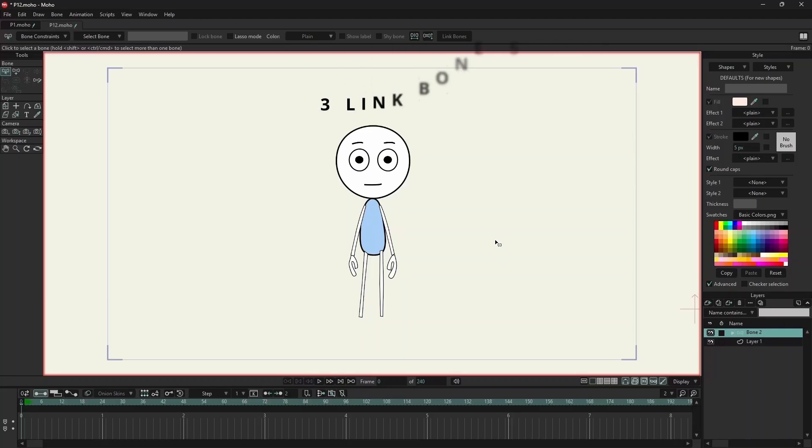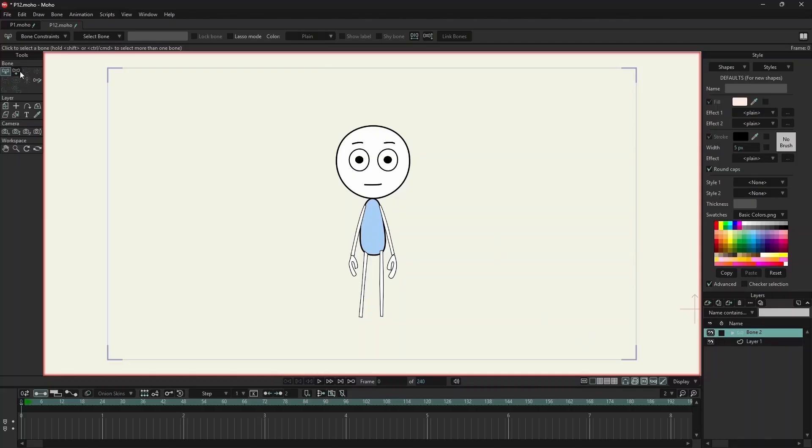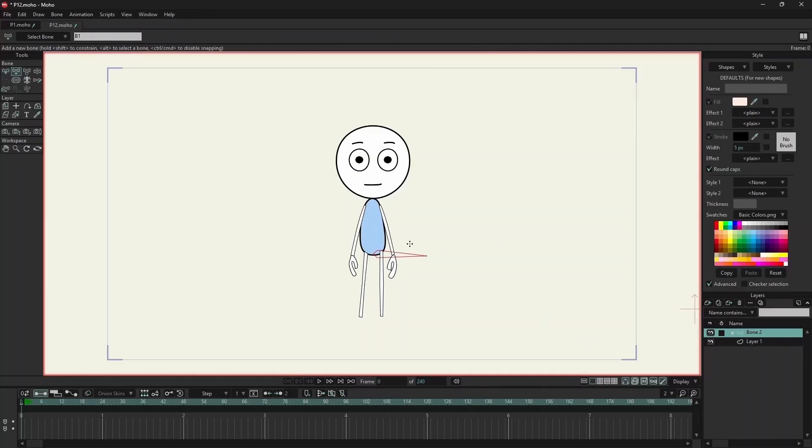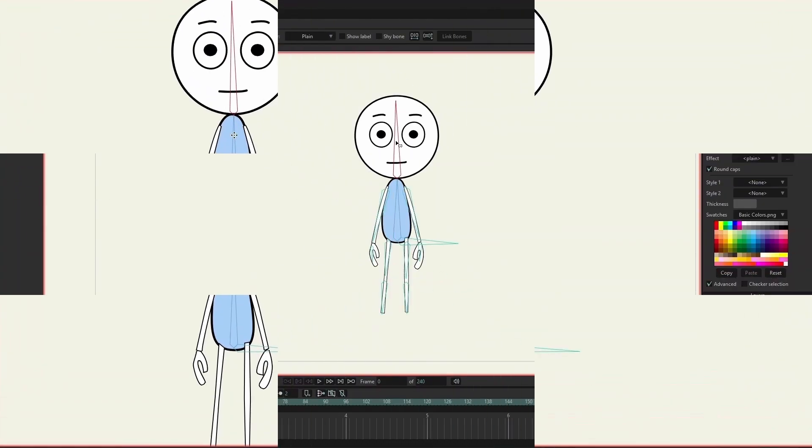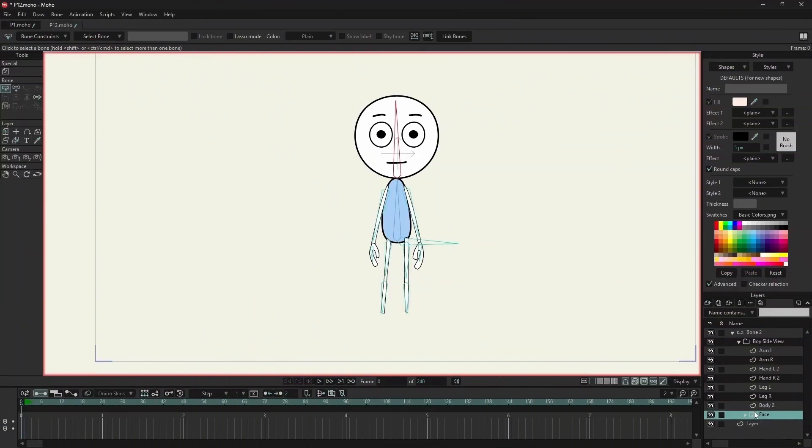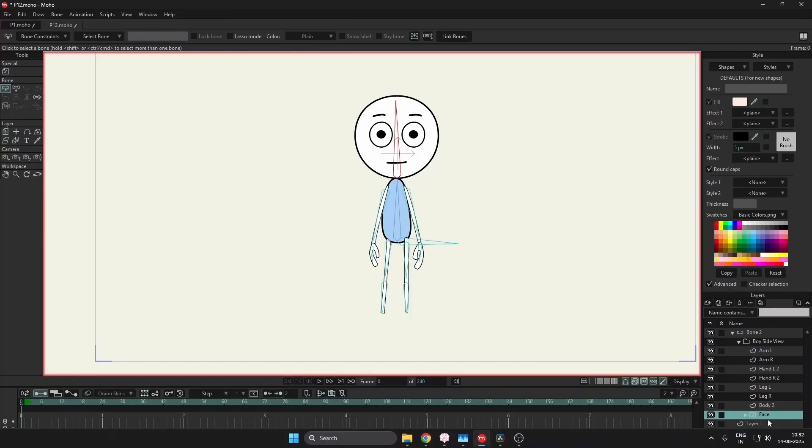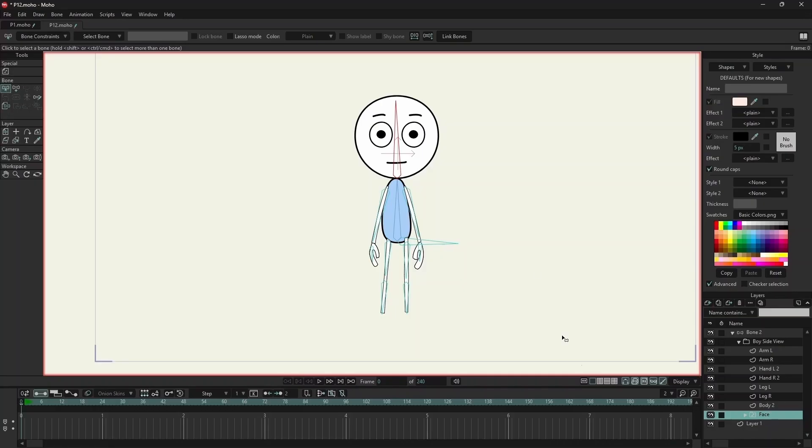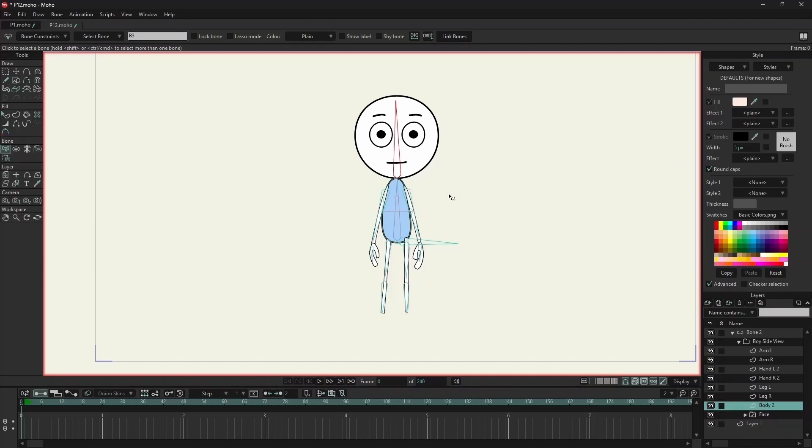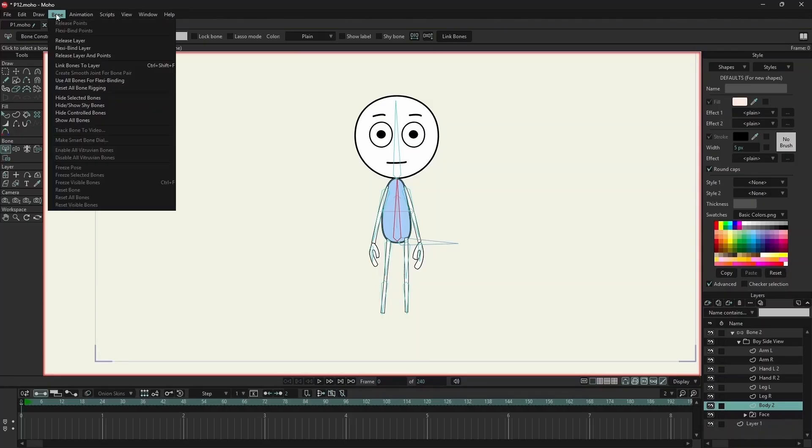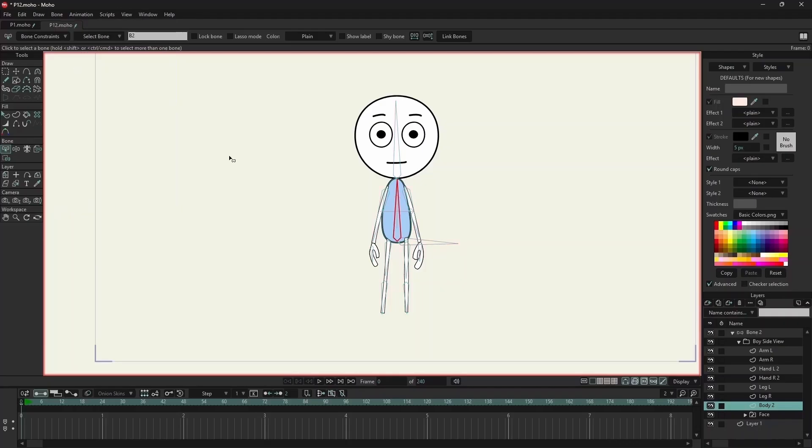This method is good for animating images and it also requires bone strength. We'll select the bone and select the layer, and on the top we have link bones. I'll select the bone in the stomach. I can either select link bones over here, or this option, link bones to layer. This is under bone. Both of them are the same.